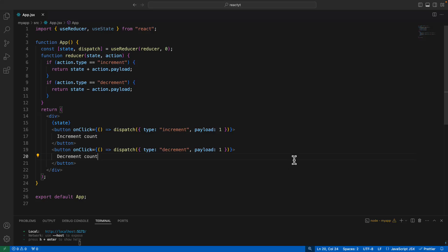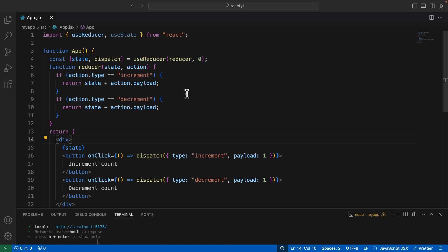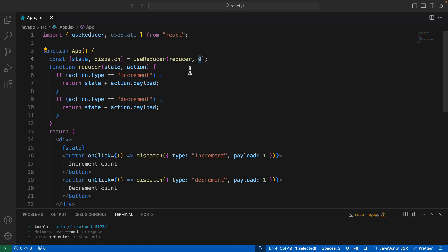In this particular lecture, let's learn how we could make use of an object instead of using a single integer as a state in case of a reducer. In the previous lecture, we had taken an example where we used a simple number as a state value. But when you work with real world React applications, typically your state is not going to be that simple, so you want to save your state into some kind of an object. Let's learn how exactly that can be done.